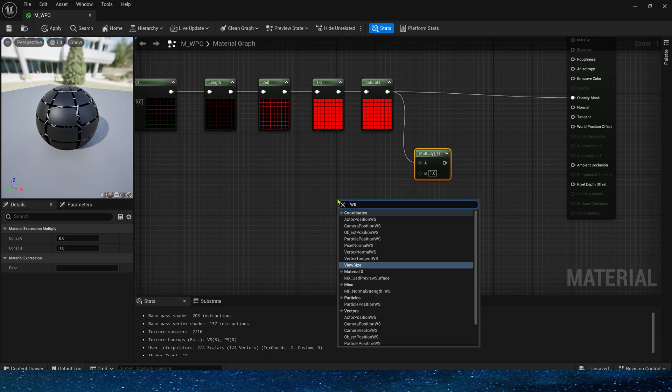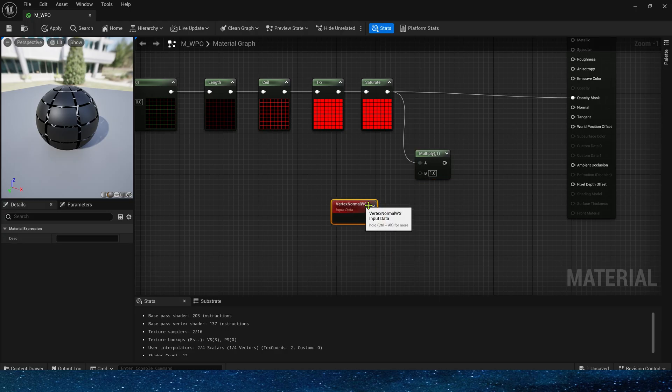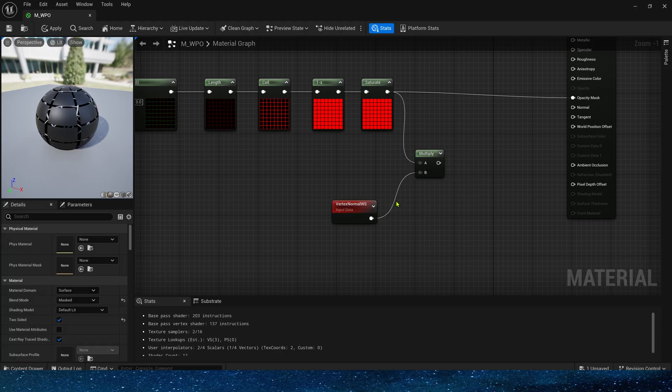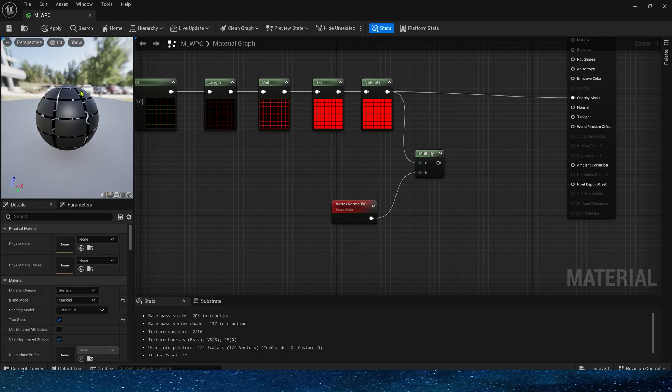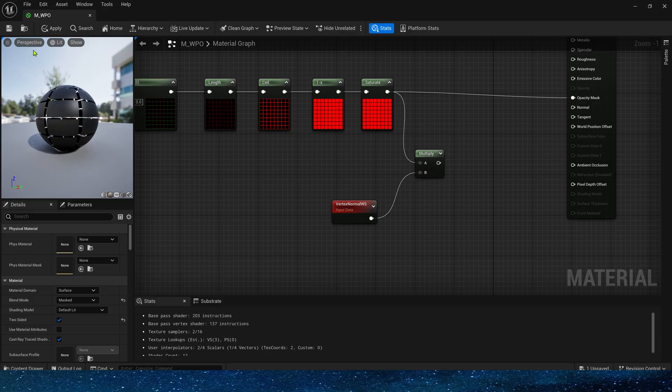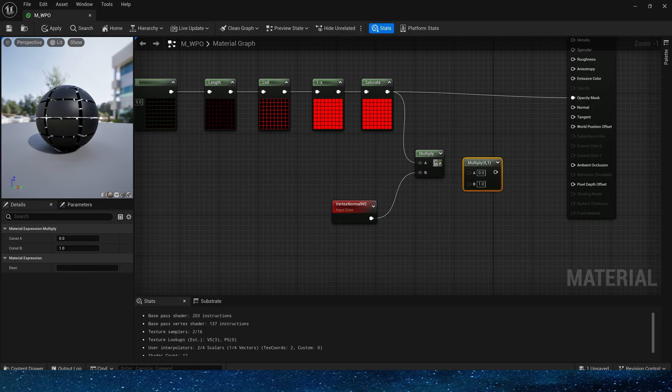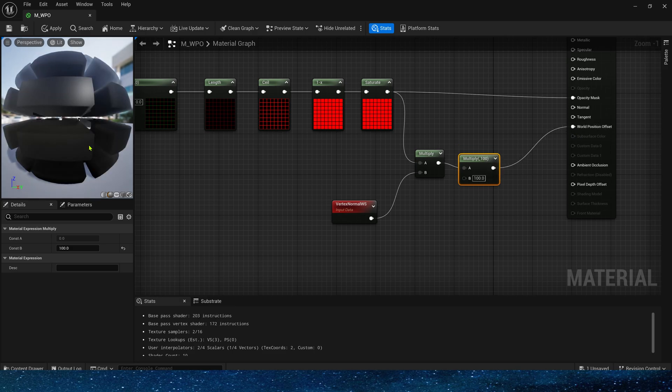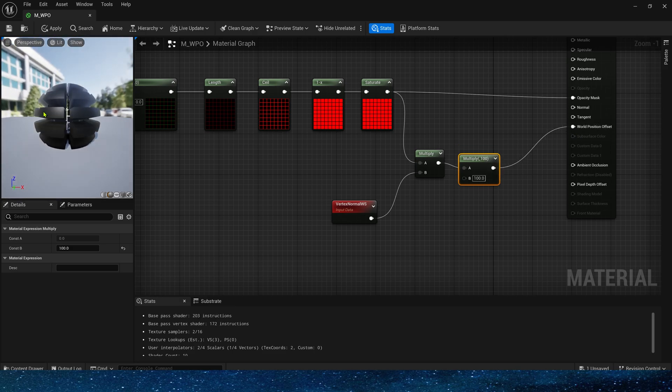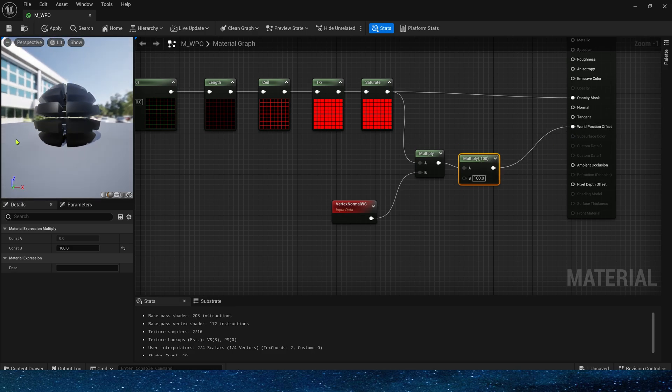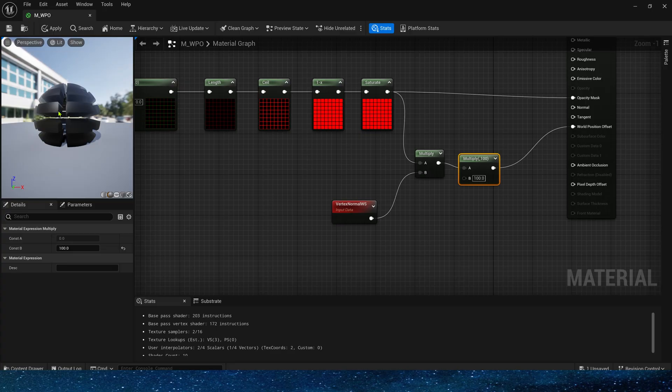We still need this part of the node. And use these square masks to multiply by vertex normal world space to ensure that these squares have the correct offset direction. Let's multiply it by 100 and take a look.